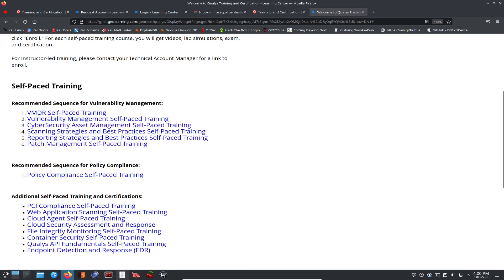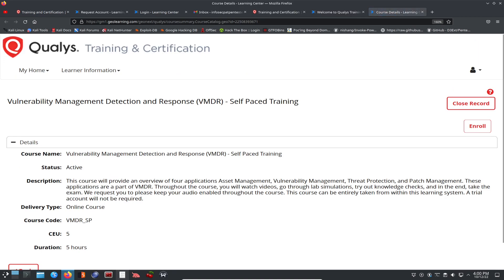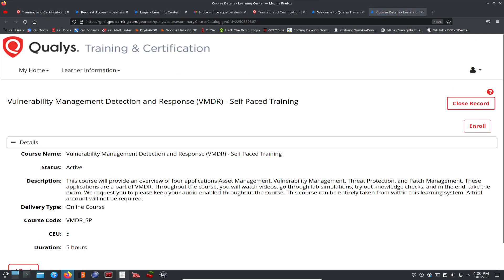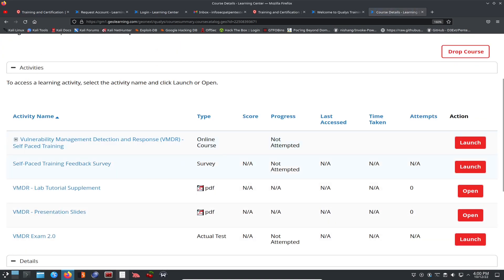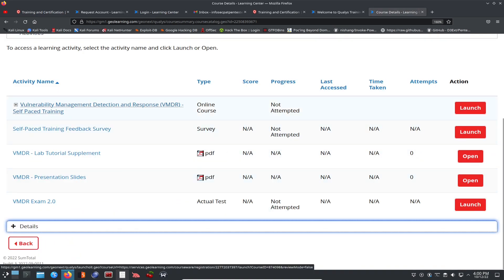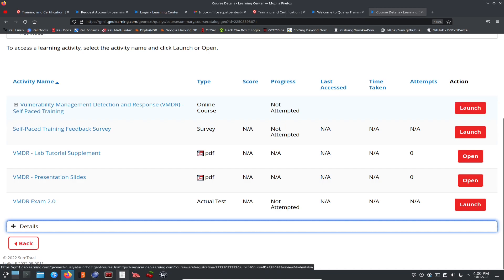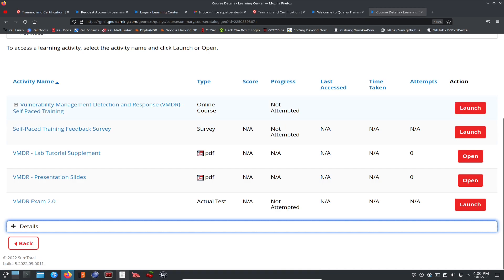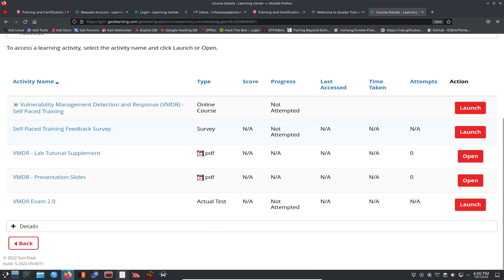So recommended trainings here. This is the sequence that they want you to do for the vulnerability management. So let's go ahead and do vulnerability VMDR training. Like I said, I'm not going to go ahead and do this, but I will enroll. I want to go ahead and enroll to see what this is all about. I am enrolled. Perfect. So right here is the vulnerability management detection and response, self-paced training. We can launch it, but I'm not going to launch it right now. I'll probably launch it in a second, but the second one is self-paced survey. They probably, yeah, they do have an exam.